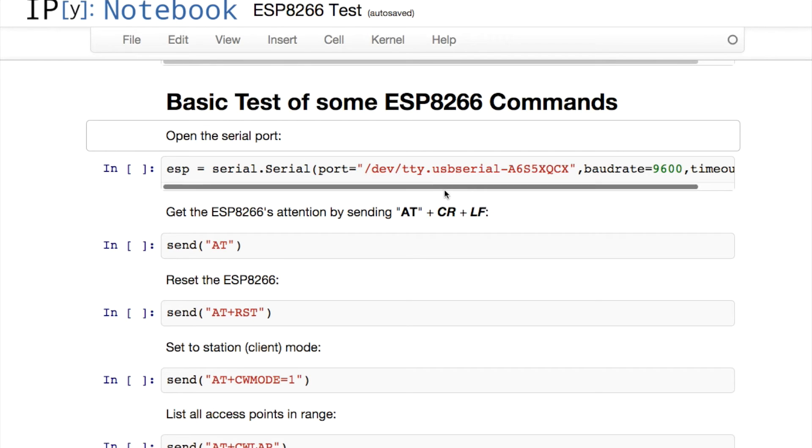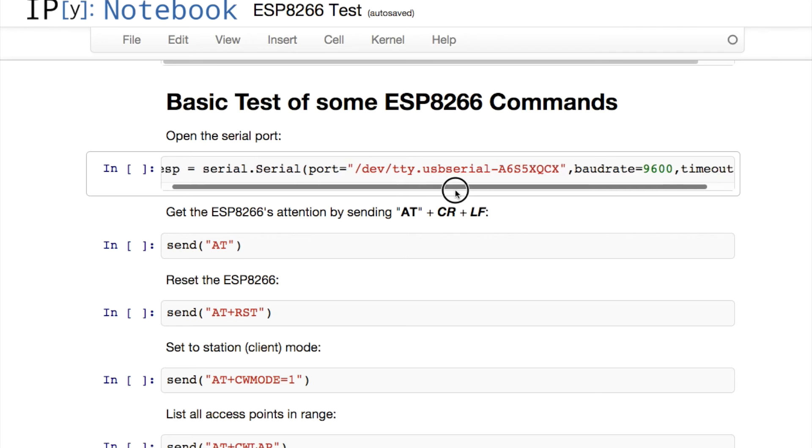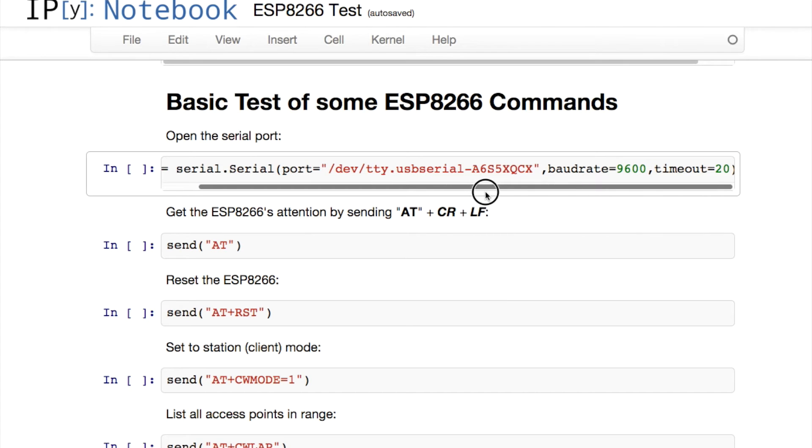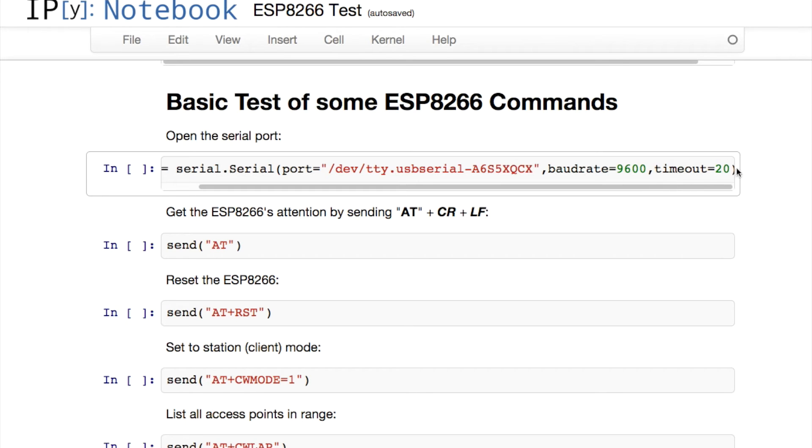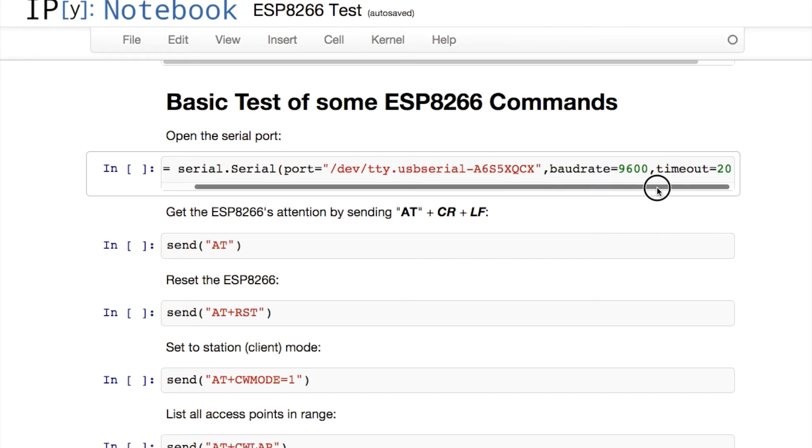First thing I want to do is open the serial port that the ESP8266 is connected to and set the baud rate. In my case I needed to put 9600, that's what my ESP8266 came configured as from the factory. But you may need to experiment with this figure and plug in another standard baud rate and see how you go. I've also set a rather long timeout here, which means it's giving the ESP8266 quite a long time to respond with data back.